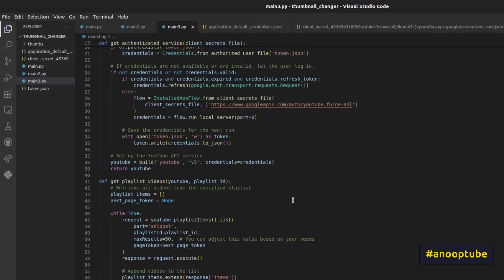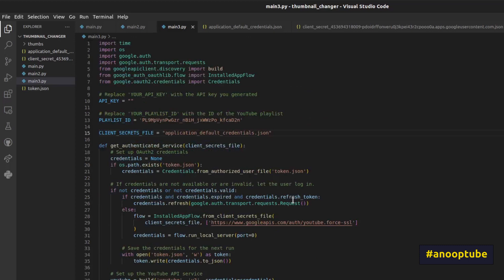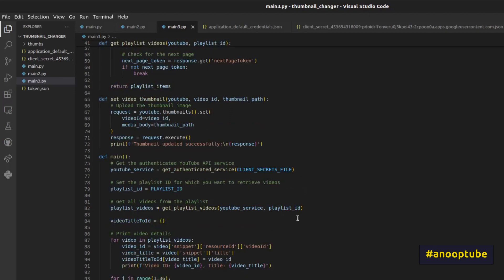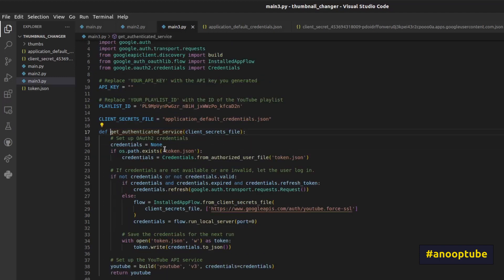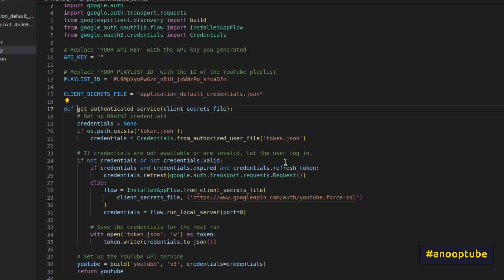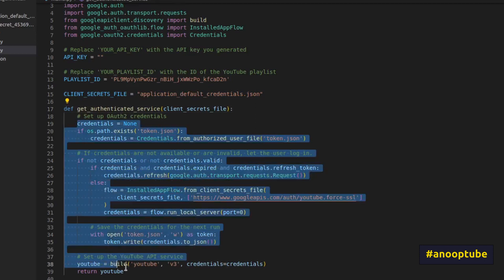We are going to list an entire playlist — a C++ playlist of 35 videos. We are going to list a video ID, upload that thumbnail. First of all, we are going to use authentication on YouTube. We are going to use authentication in our main program. We use authentication code, GitHub code. We are going to use getAuthenticatedService.